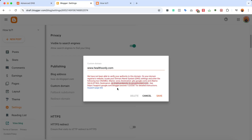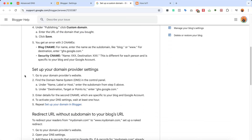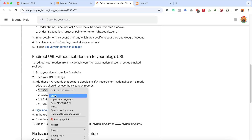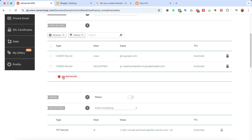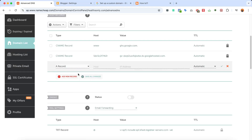Now go back to our Blogger settings and open the link shown there. We'll find some A records — we need to point these A records from our domain control panel. Copy the first A record IP address from Blogger, go back to the domain control panel, click Add New Record, and select A record. For the host, enter @ and paste the IP address just copied.